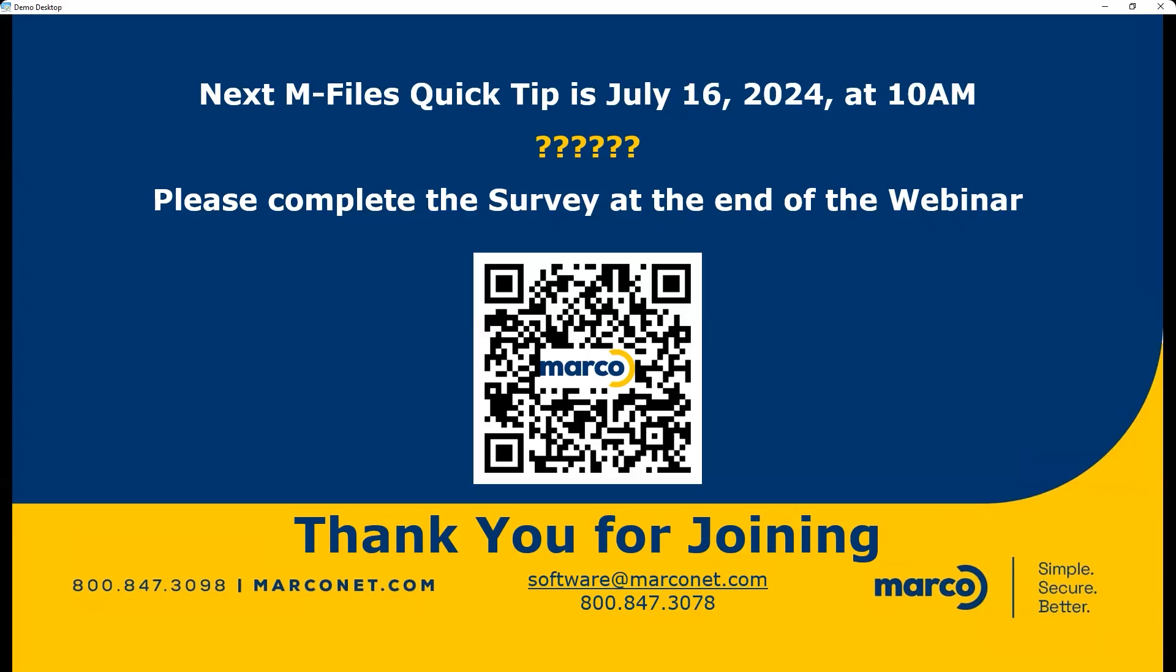I would like to thank everybody for attending today's session on the M-Files quick tips. Have a great day. Bye-bye.